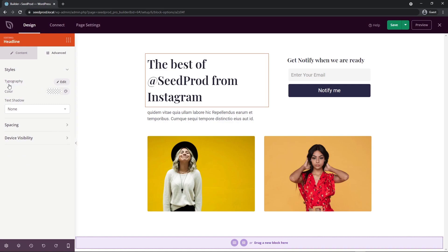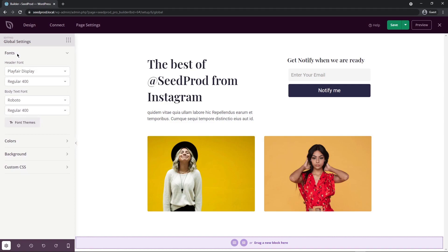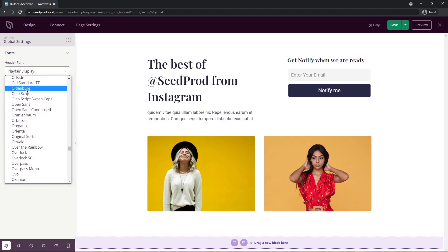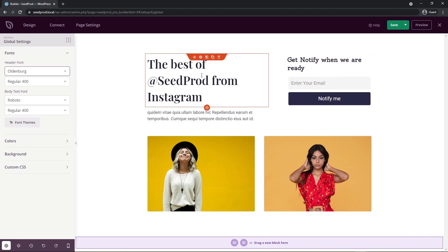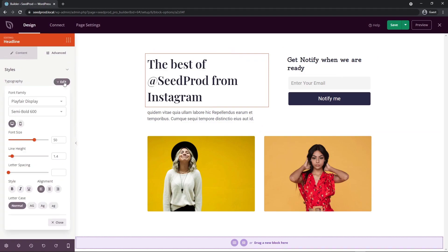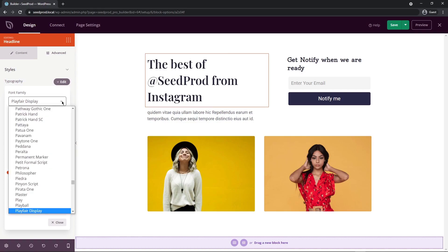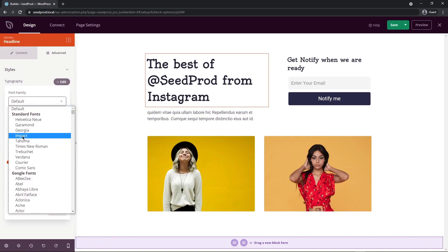Each element you can change the typography and the color, but we also have global settings. If we come down to the bottom left hand corner here, you'll see that we have fonts, colors, background, and custom CSS. These are under the global settings. For example, we have fonts. Right now we have the Playfair display for our headers and Roboto for our body text font. If I change the header font to something random, you'll see that the headers on the page will change. This one changed here. You may have noticed that this one did not change, and that's what I was mentioning earlier. If we go under the block settings and advanced and typography, you'll see that this was set on top of this header specifically. If we get rid of this and put default, it'll now adapt to the global settings. You can override the global settings with the local settings on a block.